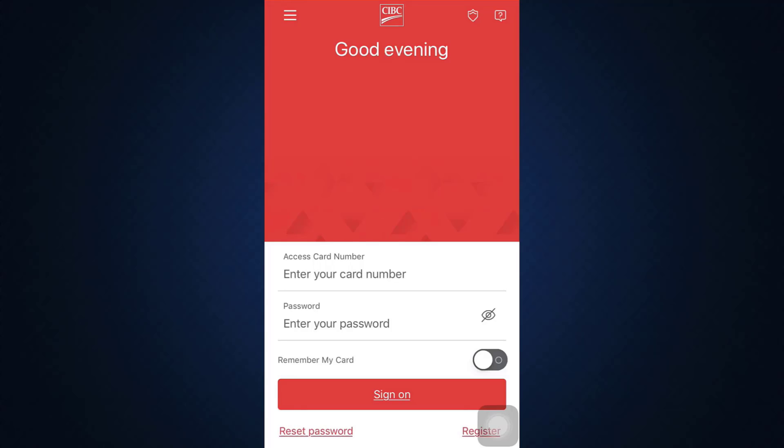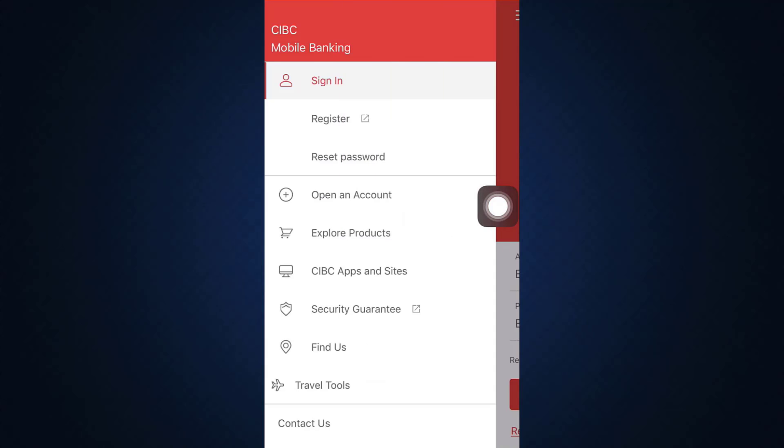As you tap on the app, wait for a moment until the interface loads completely. After the interface loads, you'll be directed towards an interface that looks pretty much like this.